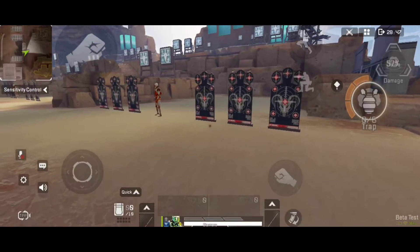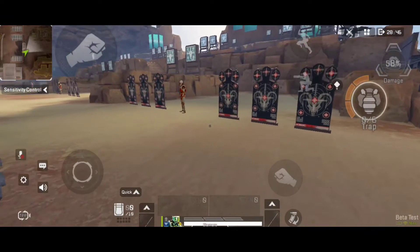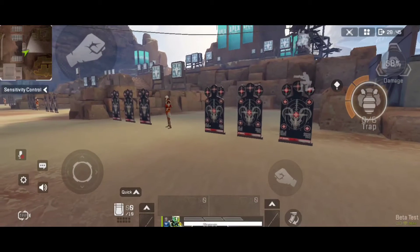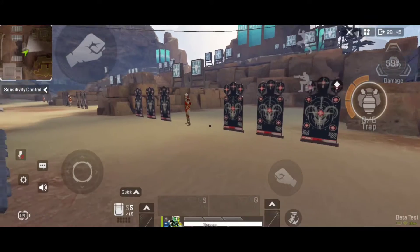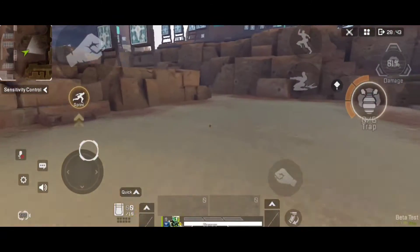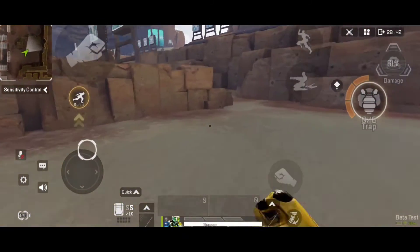Hey guys, today I'm gonna teach you how to wall bounce in Apex Legends mobile. First, you sprint — but don't sprint locked — towards an object like a small wall or a short stack of rocks.